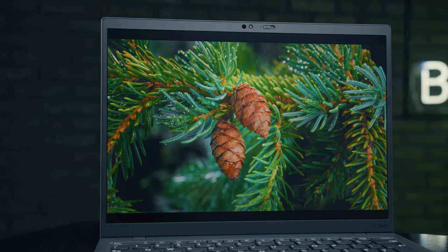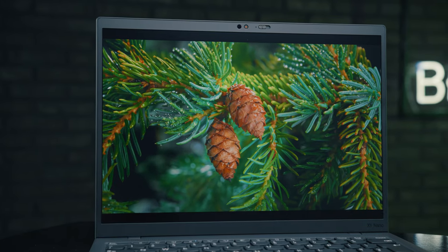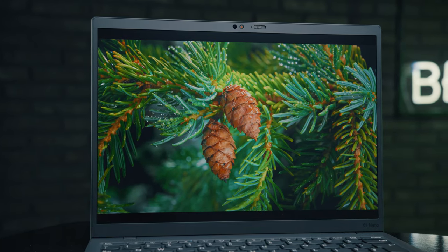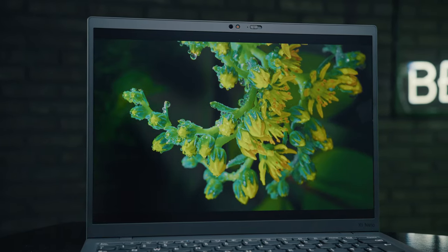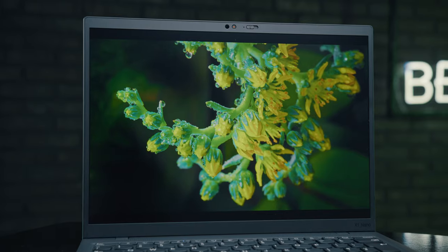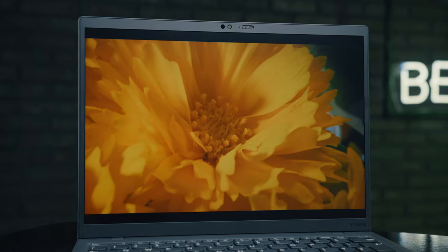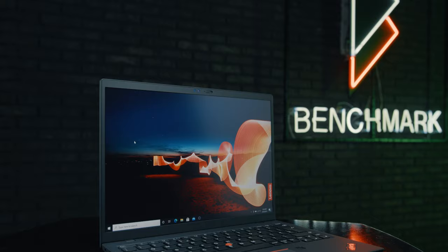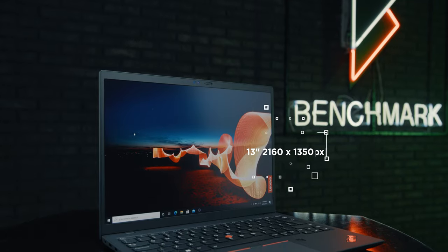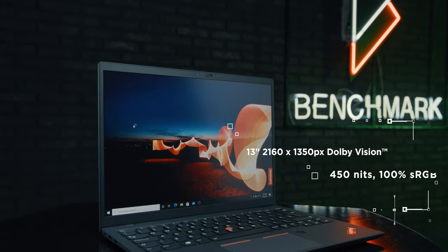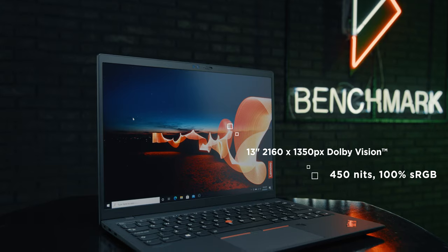The smaller screen is the first major difference compared to the X1 Carbon model, and it doesn't display 4K, which would honestly be a bit too much in a 13-inch screen.